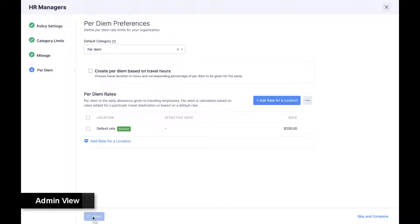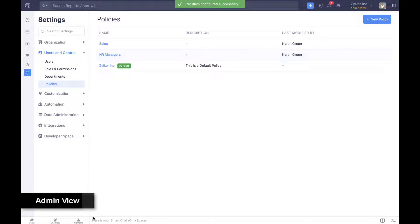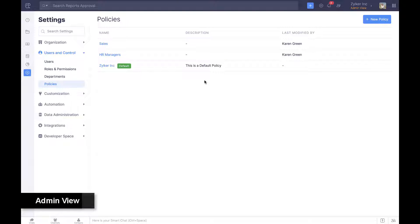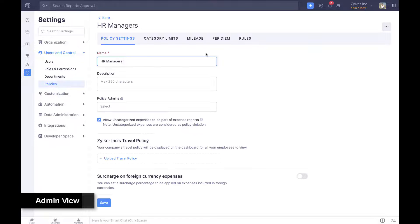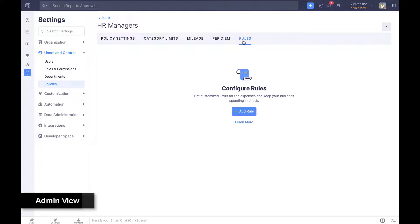Creating policies is only a job half done. Enforcing them is the bigger challenge. Once a policy is created, admins can set up rules to automate compliance.